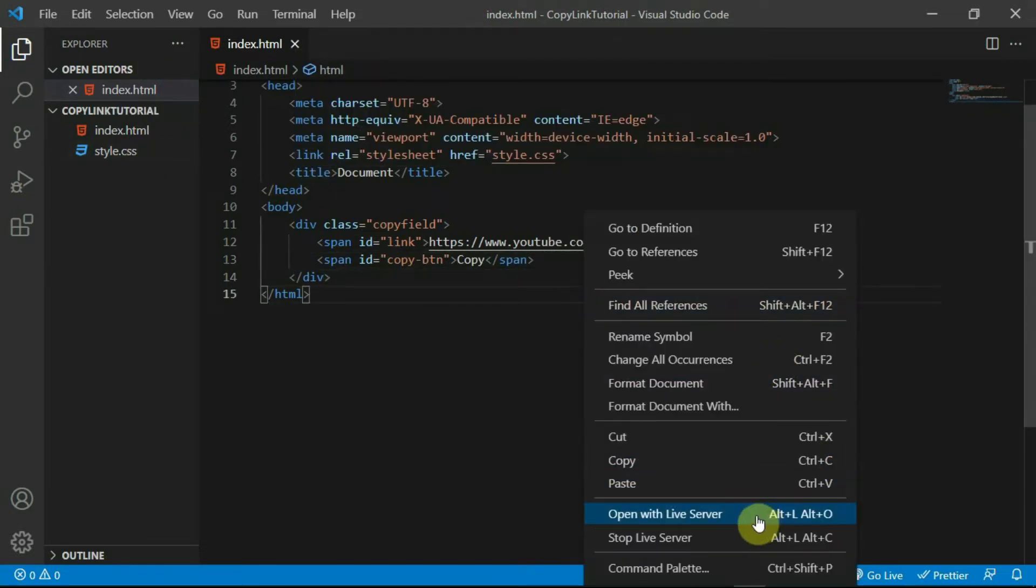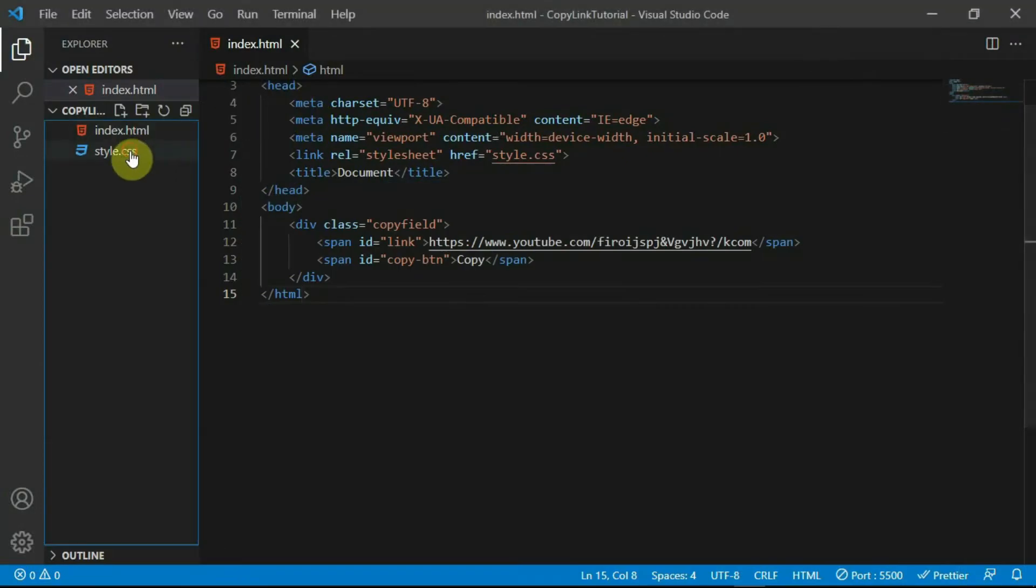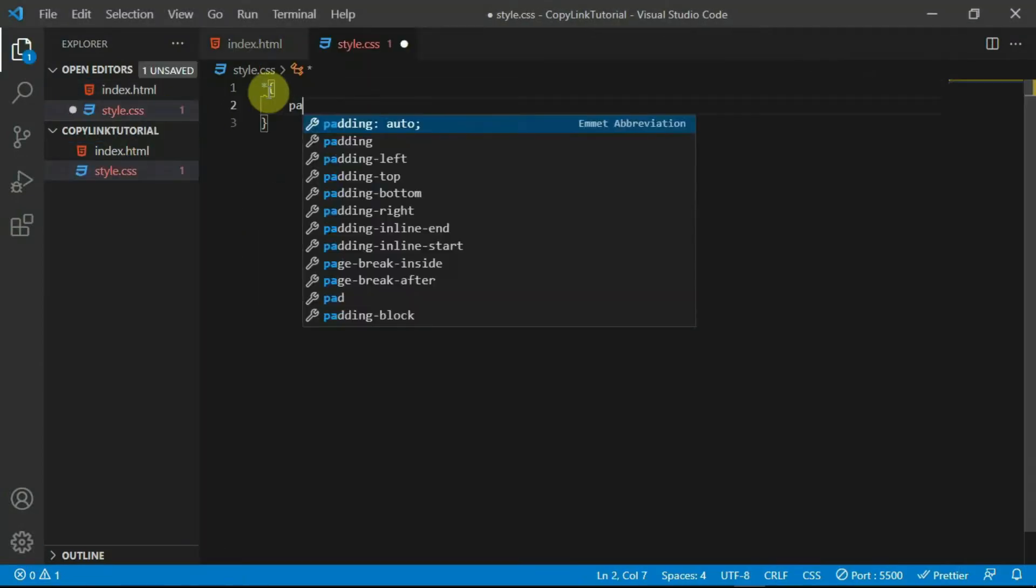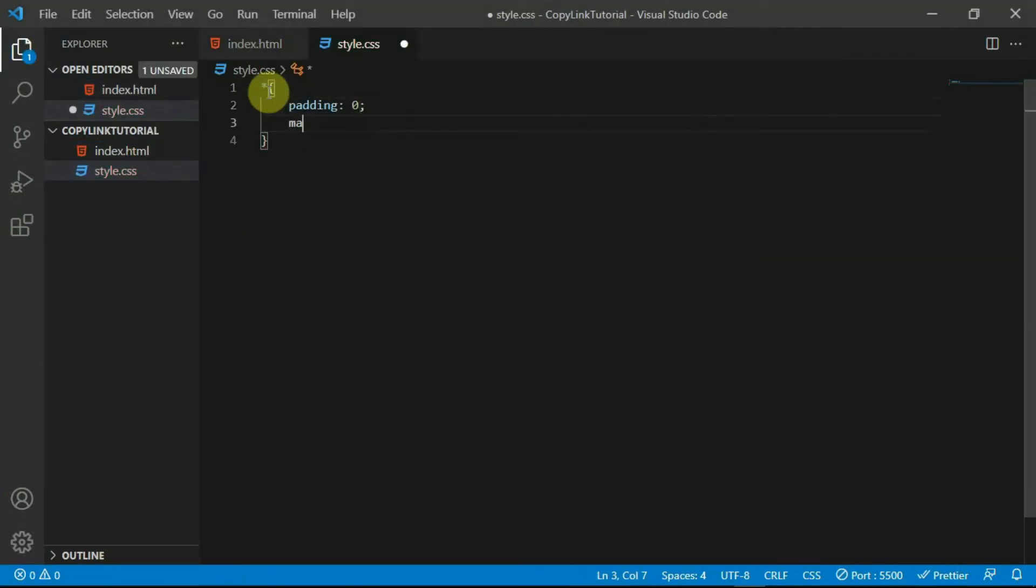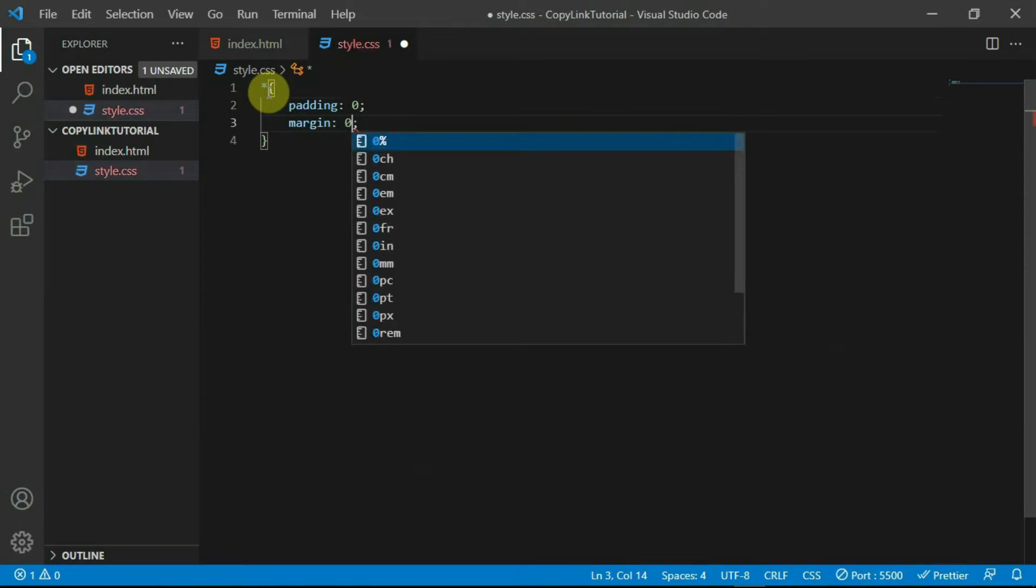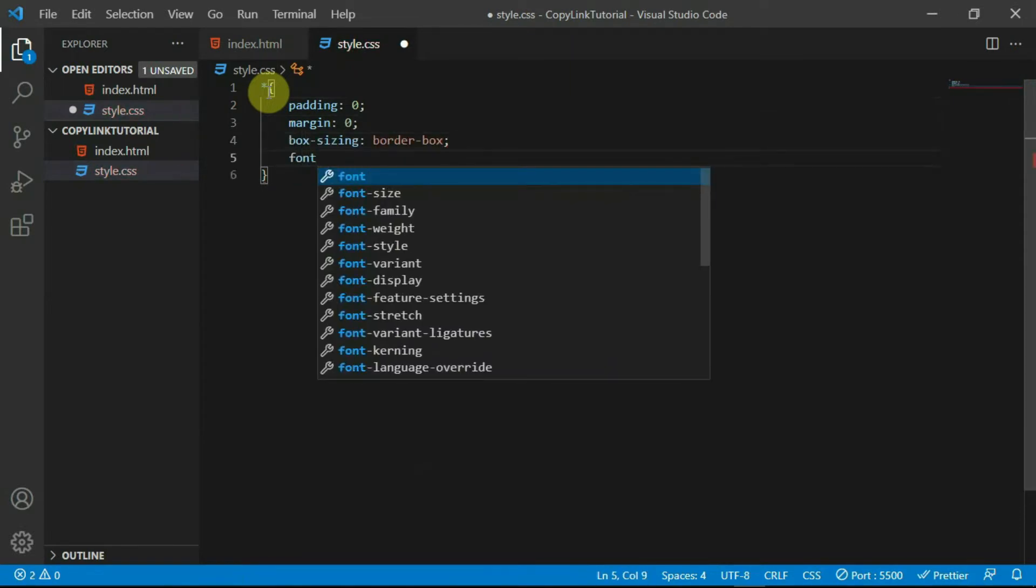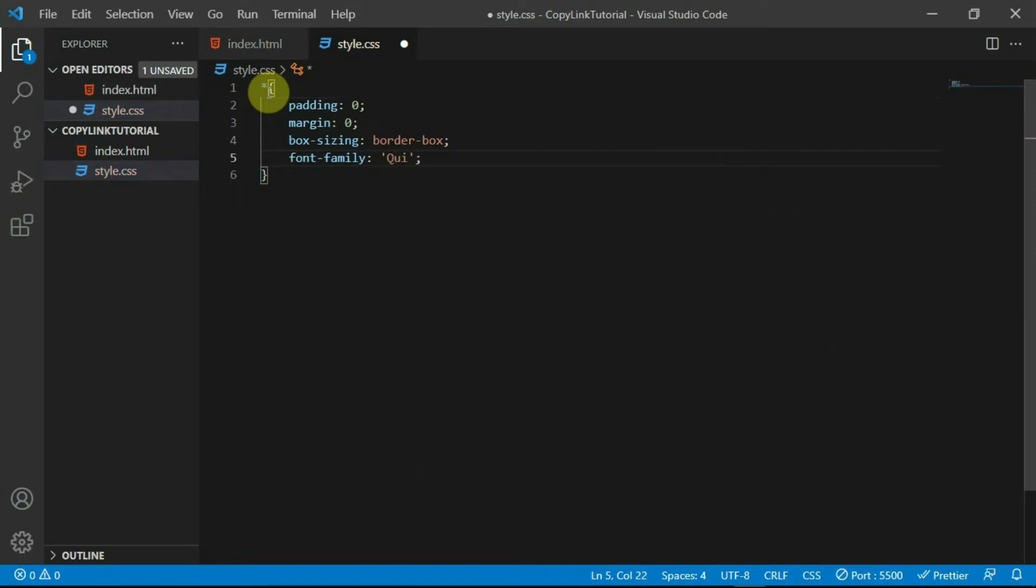I'll open the website with the VS Code live server extension. In the style sheet, using the universal selector, set the padding and margin to 0. Set the box sizing to border box and the font family to quicksand.